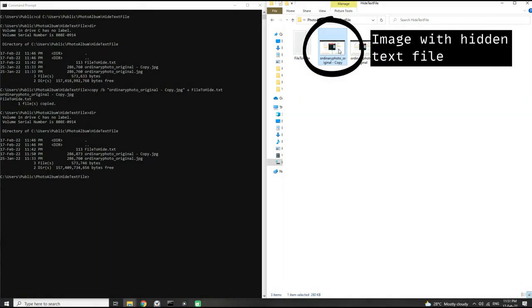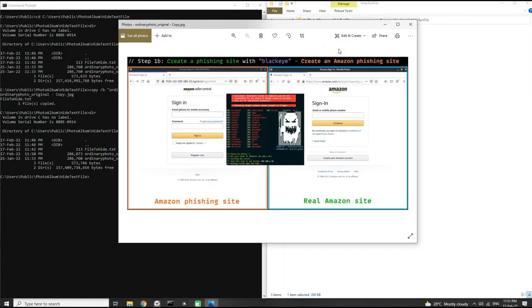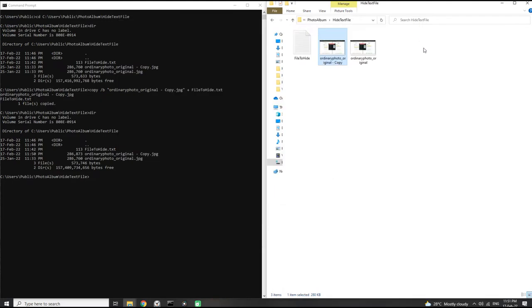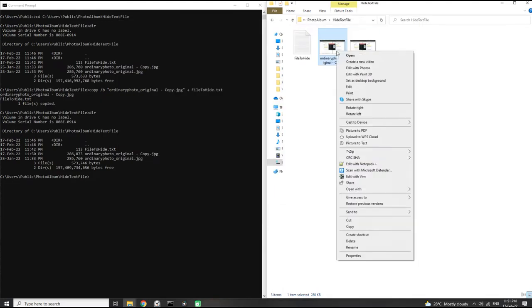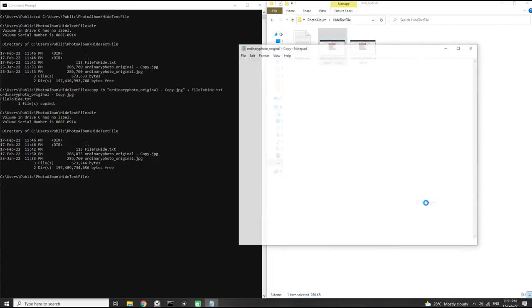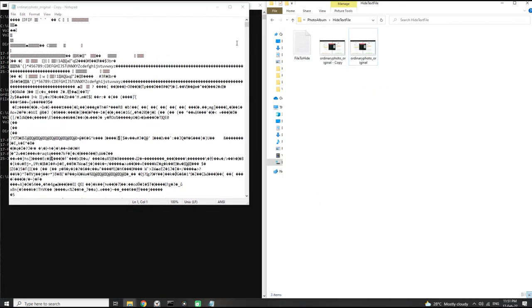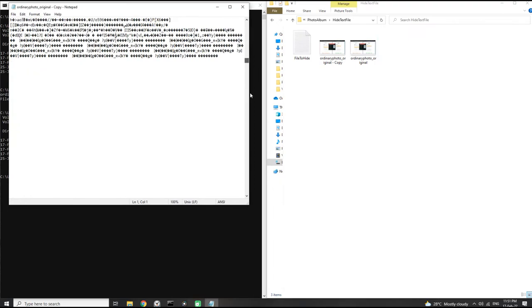Now when we look at the image with the hidden file, it looks just like the original image. But if we were to open it up using a text reader like notepad and scroll all the way down to the bottom of the file, we will find our hidden text in there.